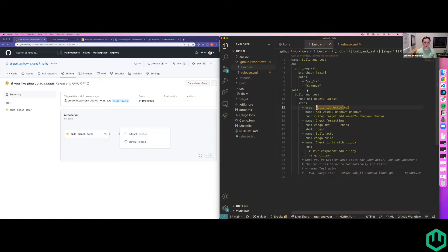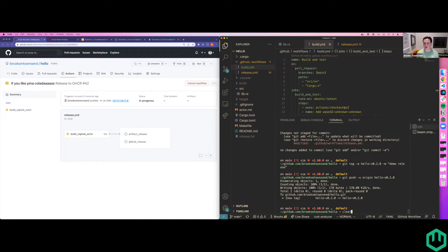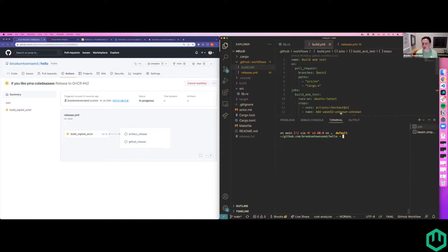Anytime you create a PR in this repository to main, it will build, check your actor for formatting, and check for lints — that's a Rust-specific thing, but doing this for TinyGo or AssemblyScript, as we add additional language support, will just come with the project template. This makes the iteration after running on your local machine a lot easier. Let me go ahead and show you what that looks like while we wait for this release to happen.